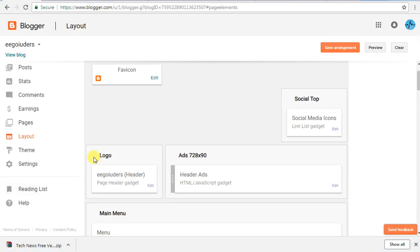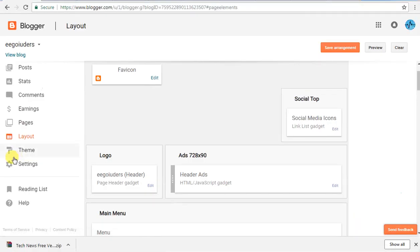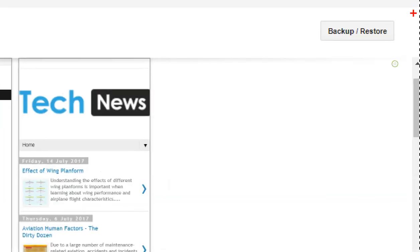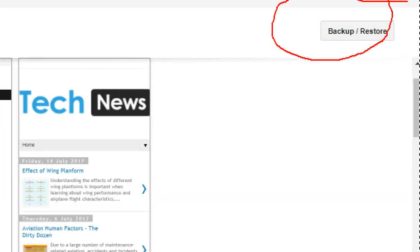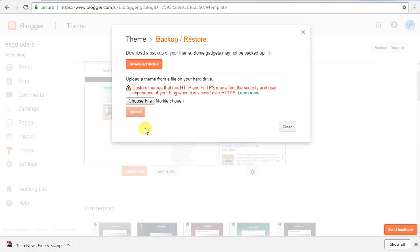What do you do in the blogger? You will have an option for the theme. Click the theme. You will have an option in the corner — you can see the Backup and Restore option. You will click it and you will have an option to upload.